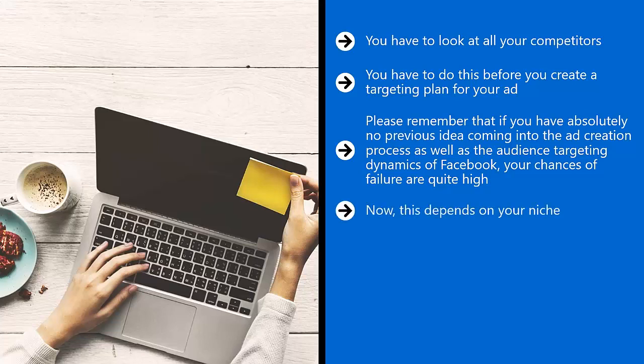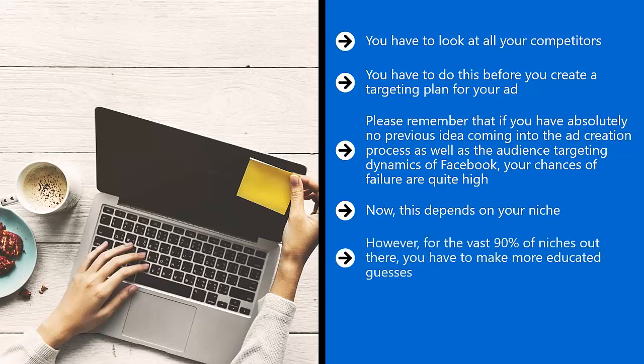Now, this depends on your niche. Some niches are pretty much well represented on Facebook. It's very easy to see who your competitors are.